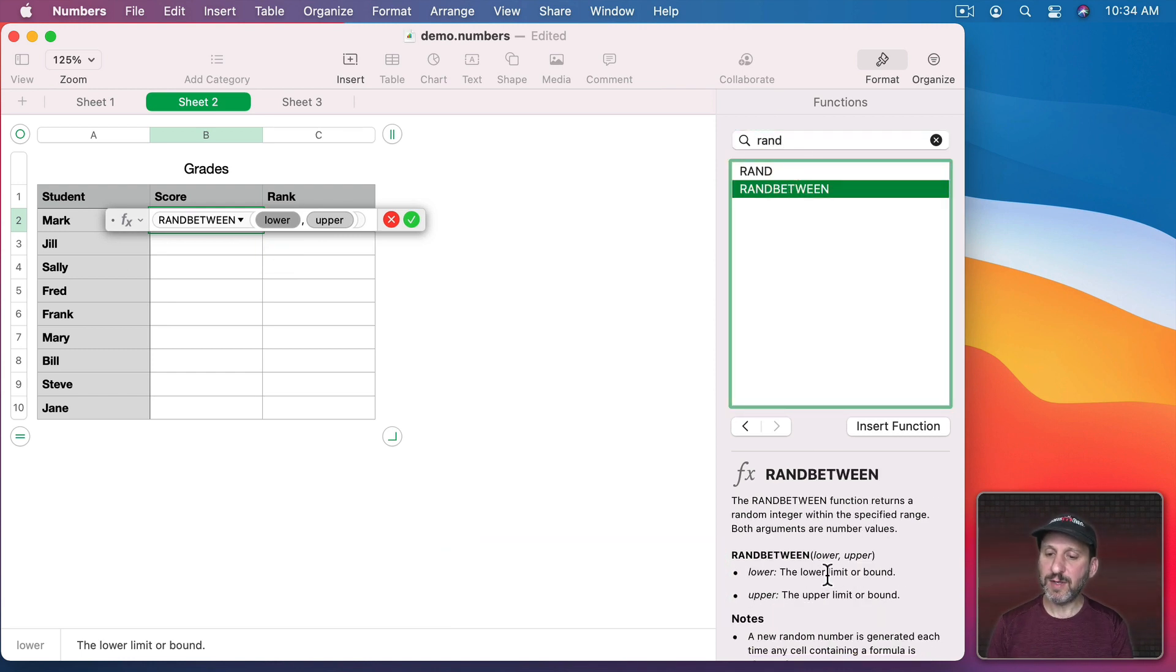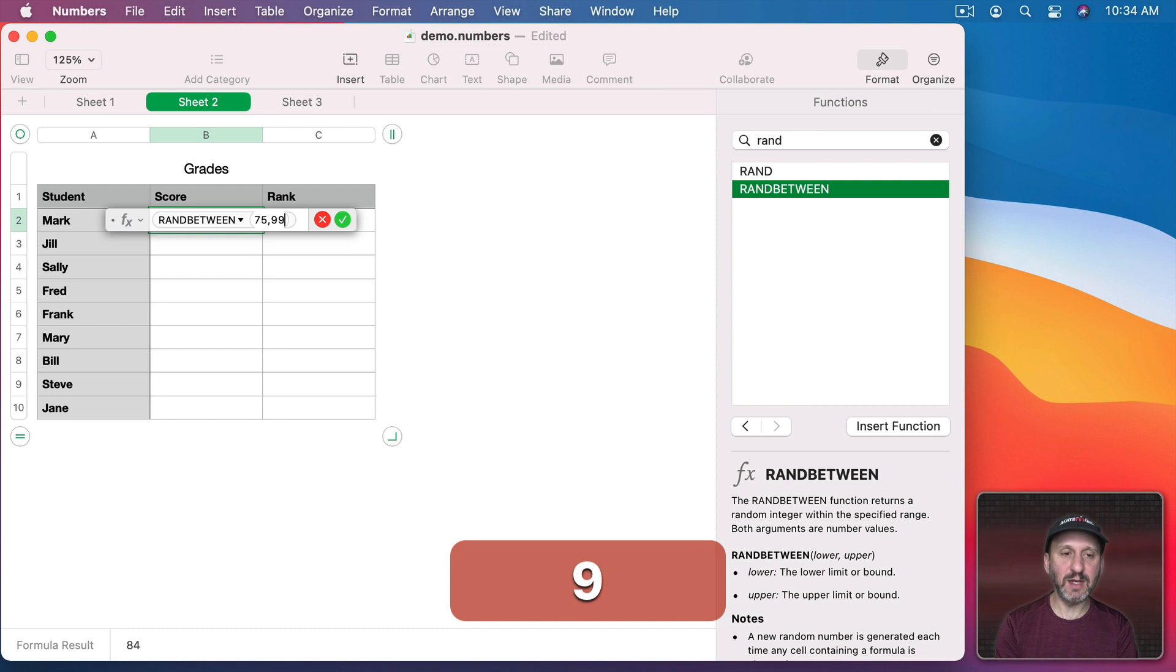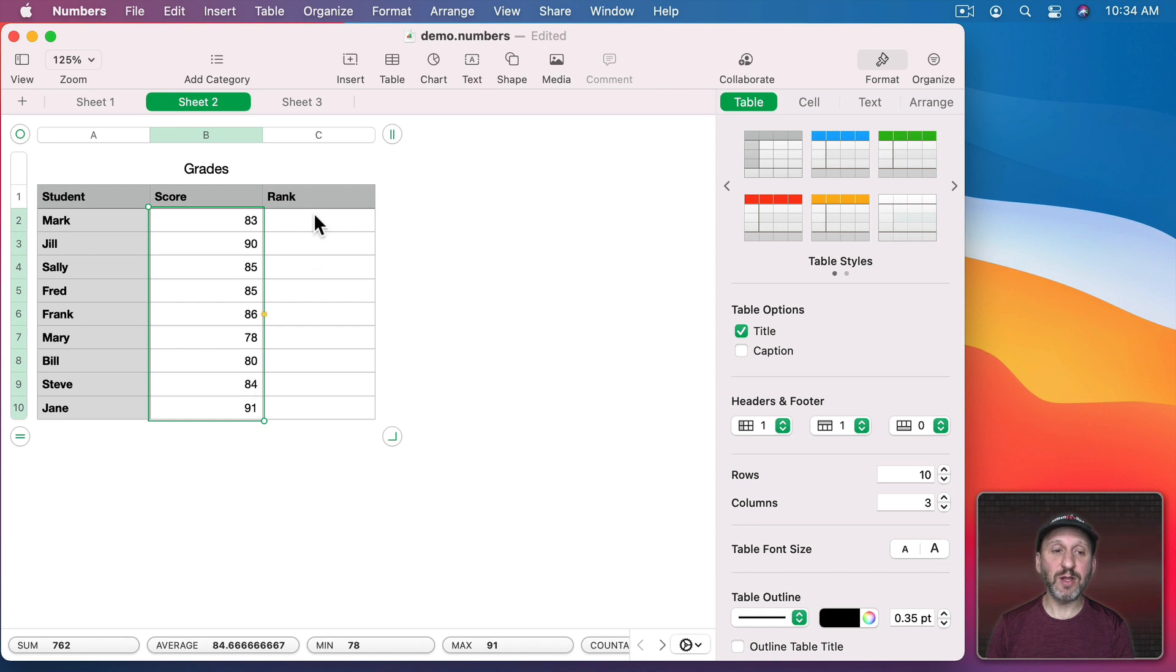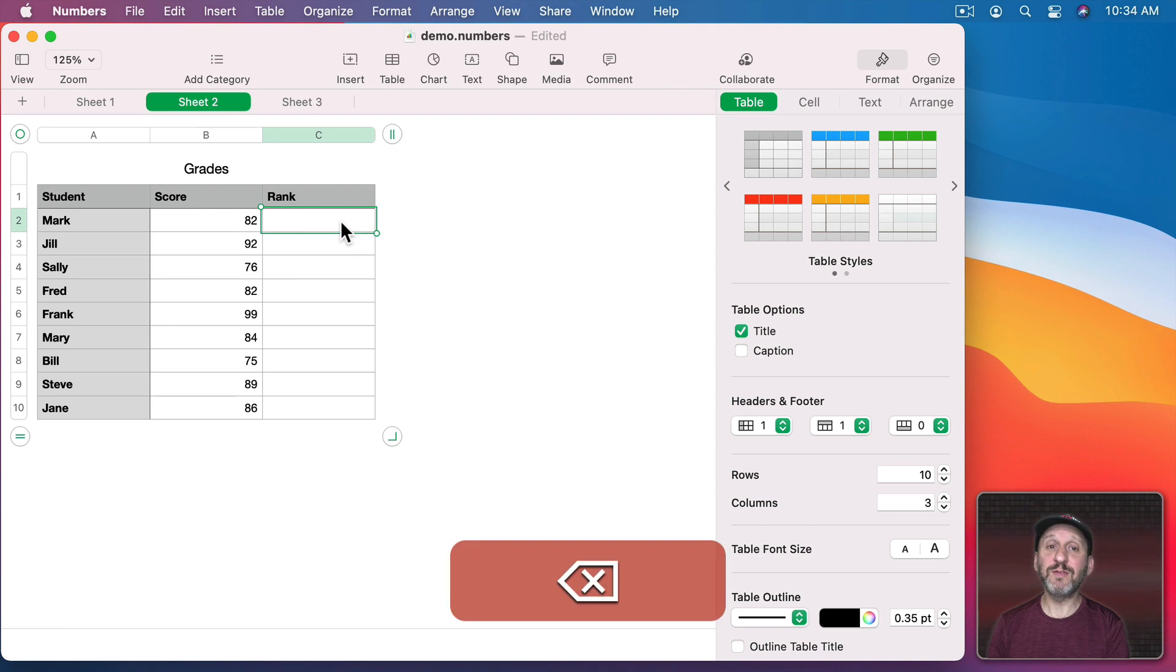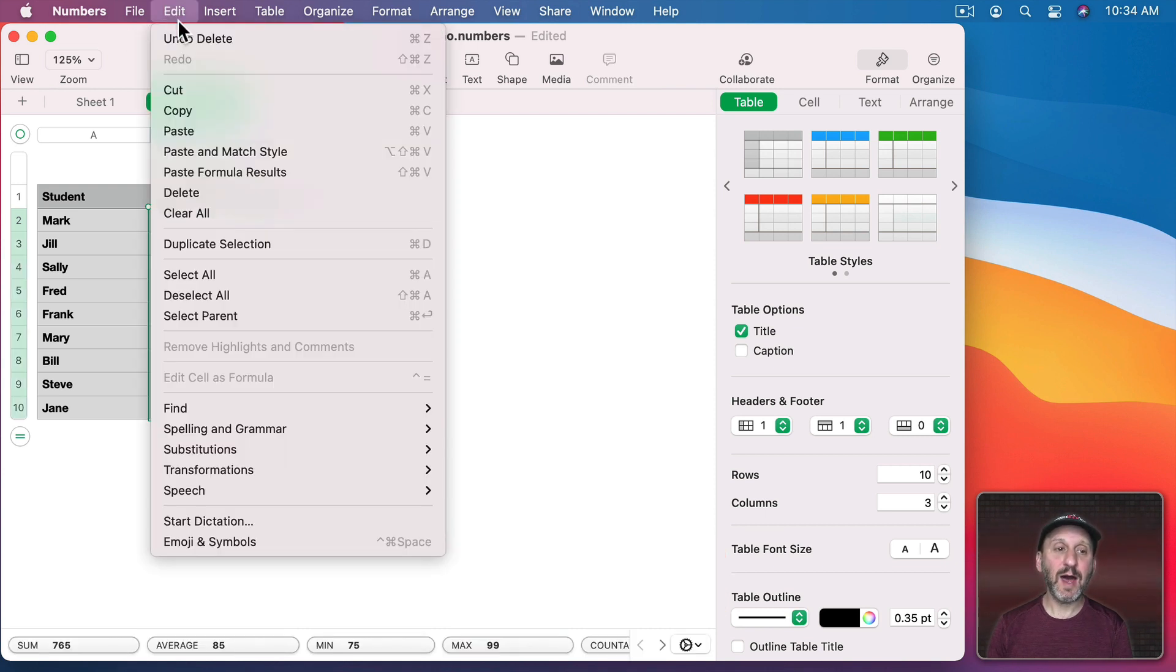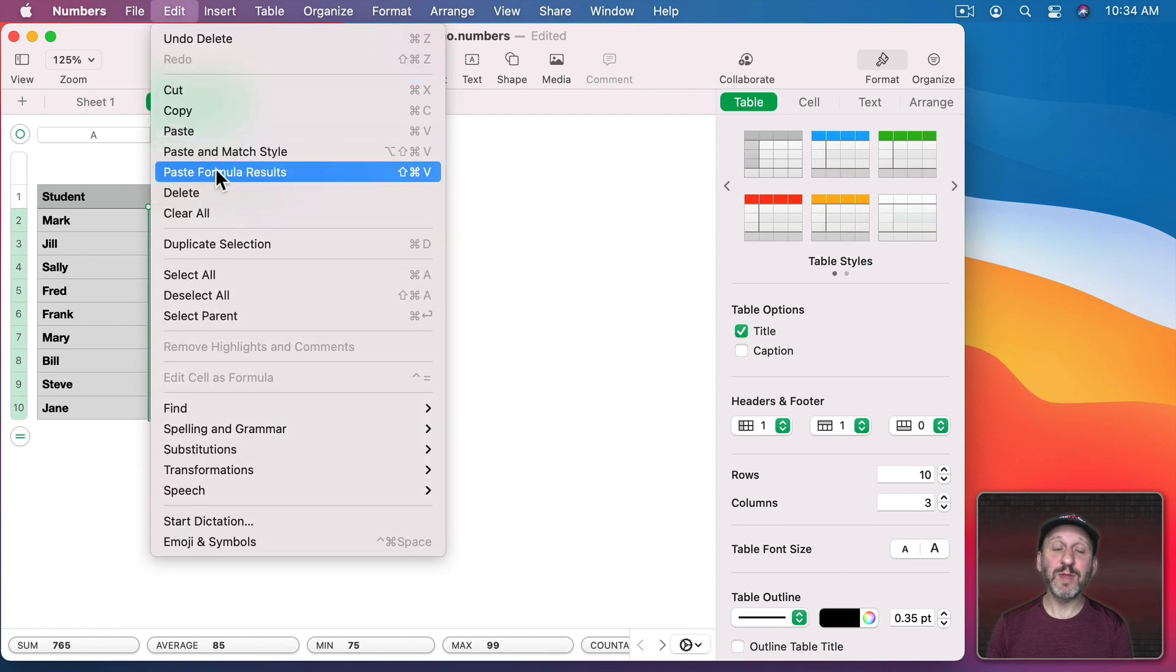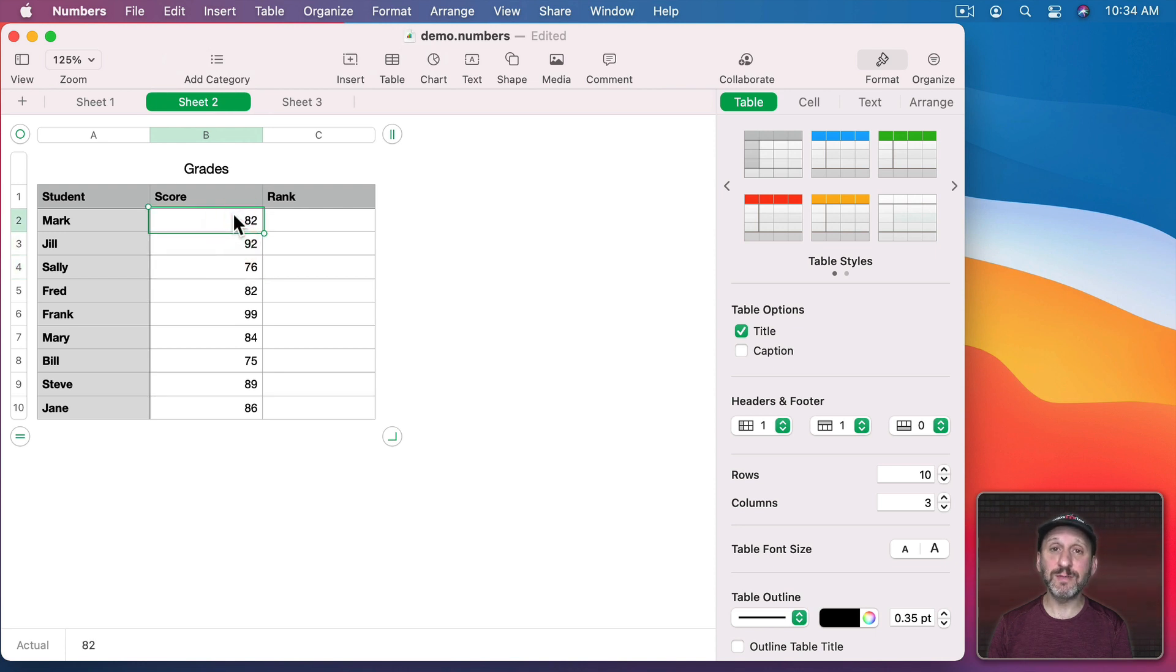So I said let's range the scores from 75 to 99. There we go with a random number. You can see it puts random numbers in all of those. If I change any value the random numbers are going to be completely recalculated all the time. So it's also handy to know that you can copy and then paste formula results. Now instead of the function ran between these are actual values.